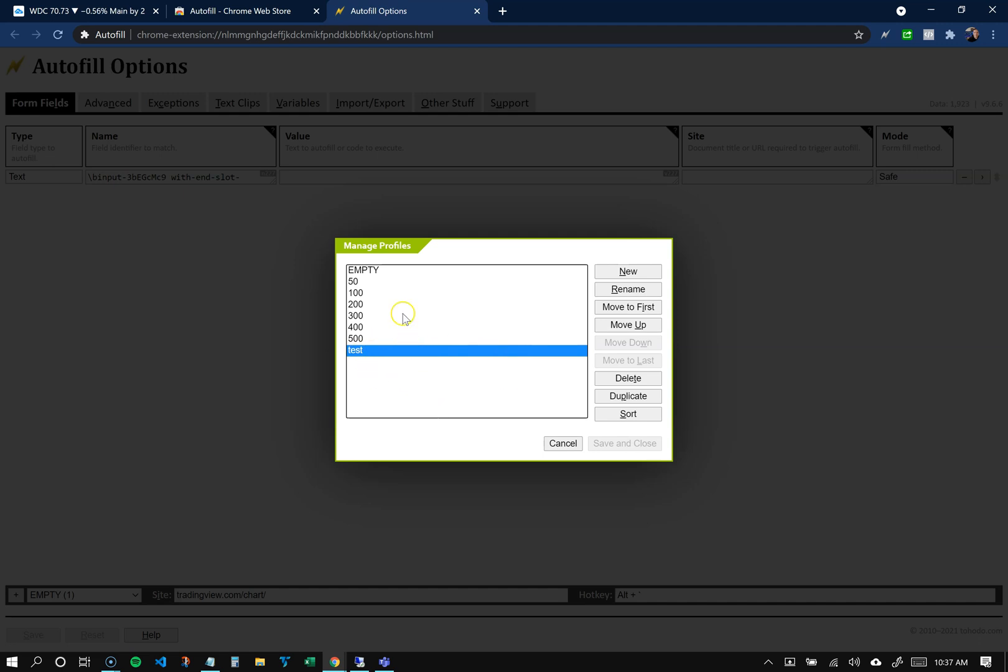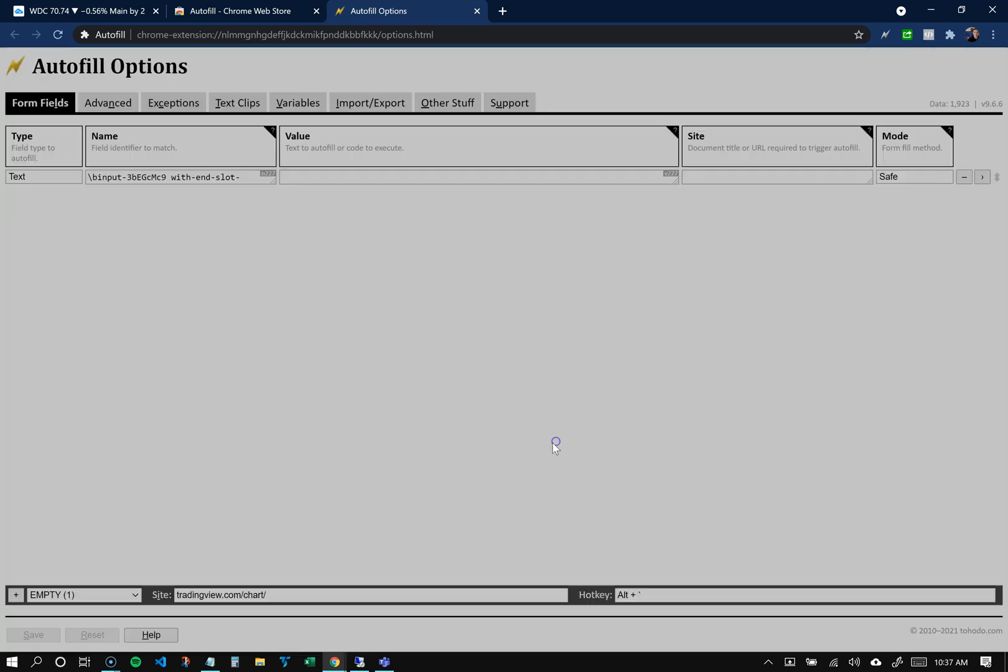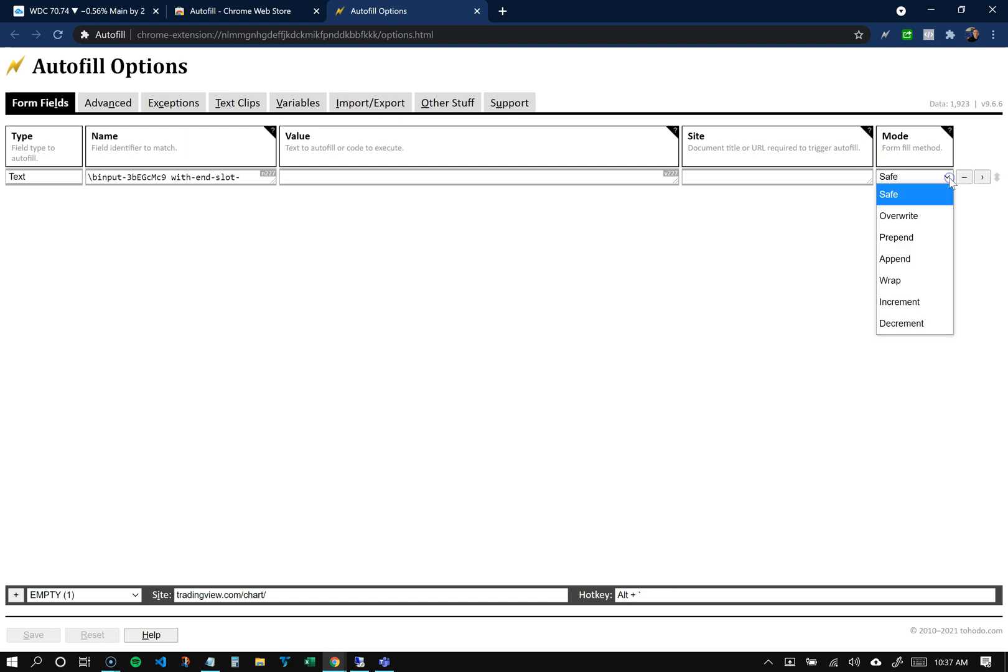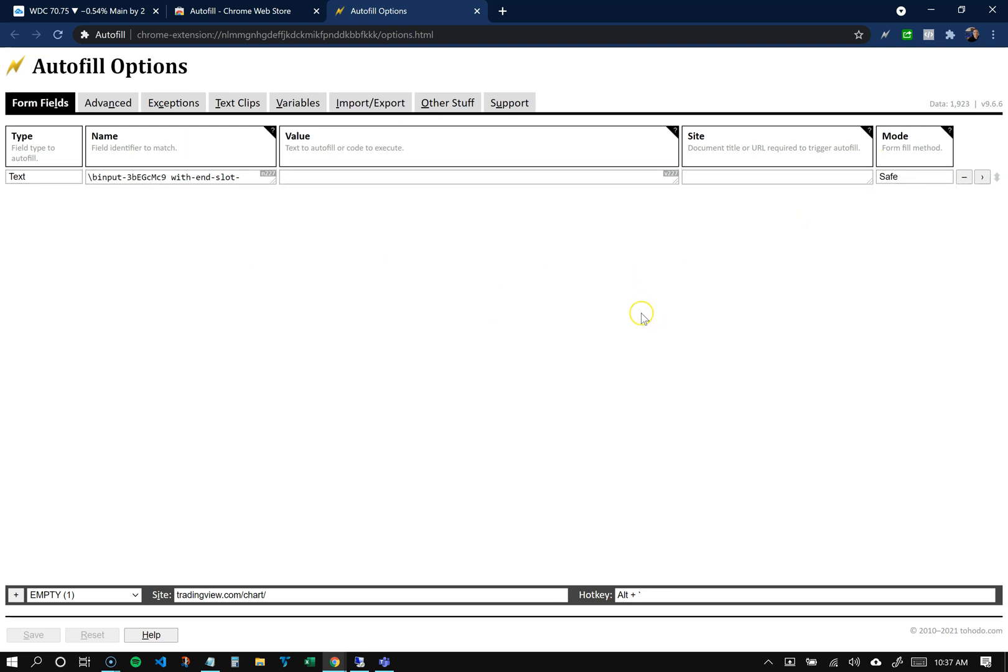But the one that needs to be different from all of them is the one I call 'empty'. Let me go there and show you that I empty the value and change this mode from override to safe. That just makes sure that it doesn't override anything that's already there, so that when you go to the order panel it doesn't overwrite anything.